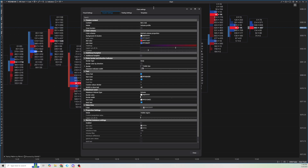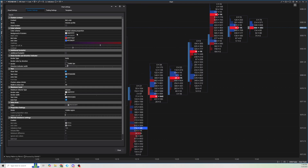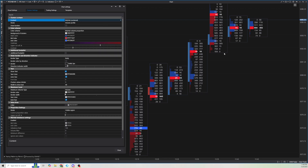First thing I'm going to do is change this from bid x ask to bid ask centered. You'll see why a little bit later — it looks a little bit better with a candle bar because the wicks overlap with the x it has in the middle.